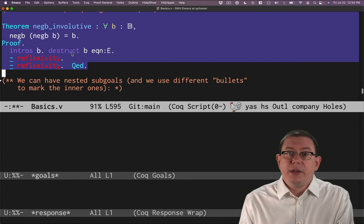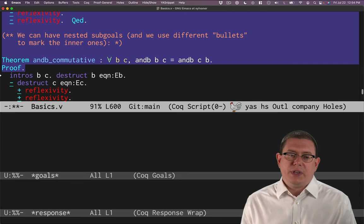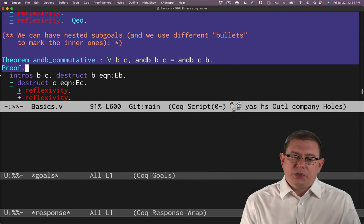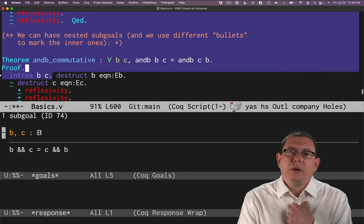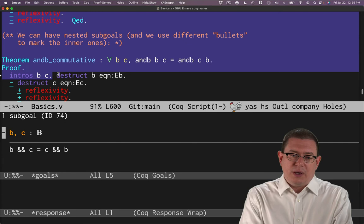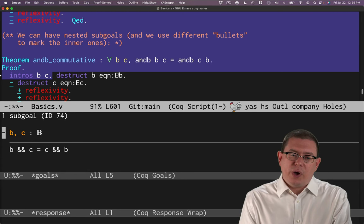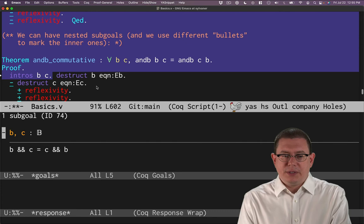Let's try another proof by case analysis next. This one will be a little more complicated. Let's prove that the logical conjunction operation, and b, is commutative, which is to say you can take the and of b and c, and that's going to be the same as taking the and of c with b. You can flip the order of those two arguments. We'll introduce the two variables to start off with, move them above the line. And then let's do a case analysis on b to start off with. Here, we'll name our equation recording which case we're in eb. And then we're immediately, of course, going to do another case analysis on c. So we'll name that one ec.